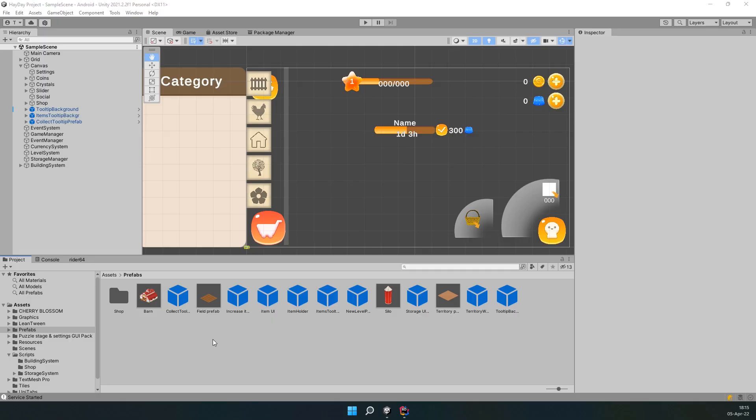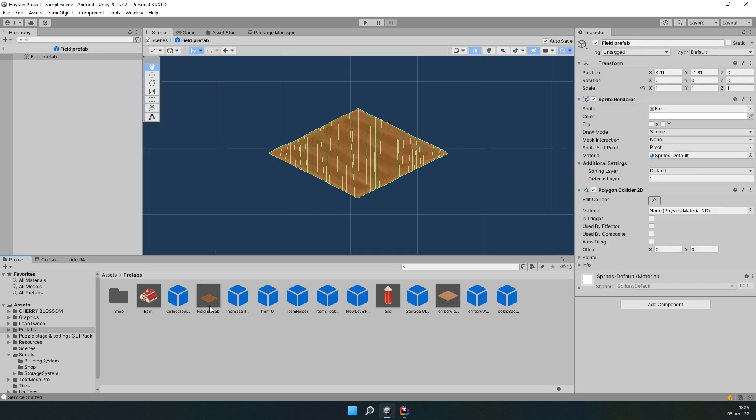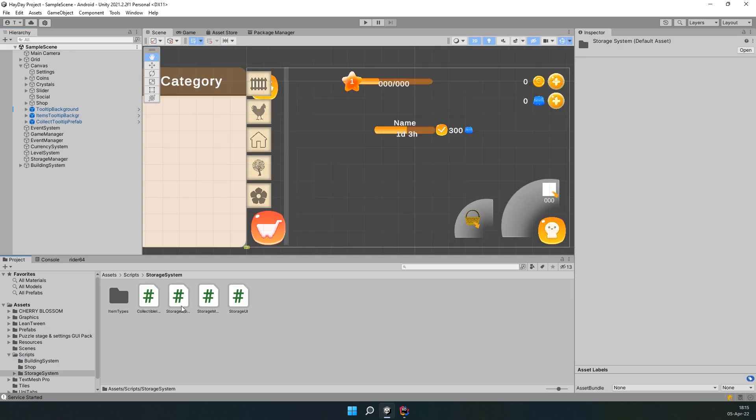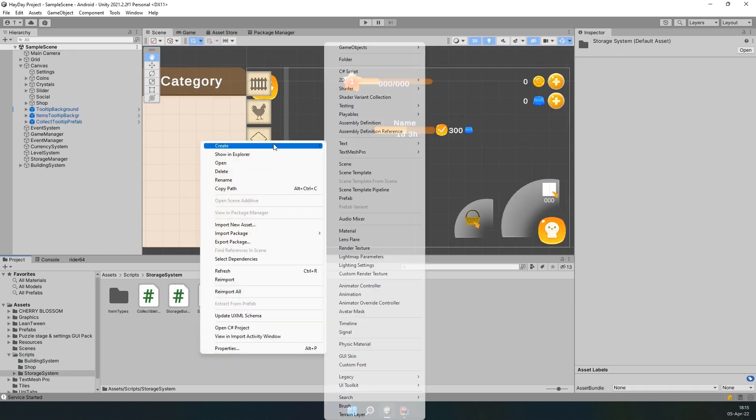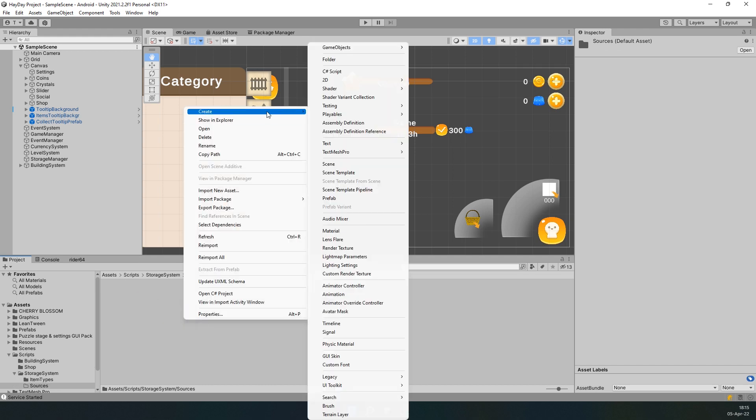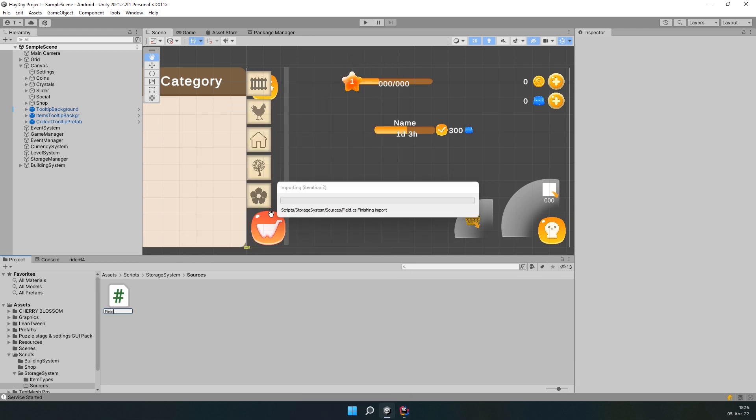First of all, you have to create a prefab of a field. It is simple, just like any other placeable object we created before. It has a sprite and a polygon collider. Now, in your storage system folder, create another one called sources and create a field script in it. Open it in the editor.